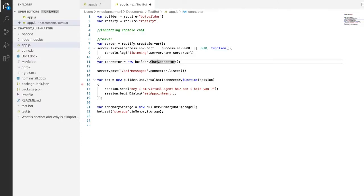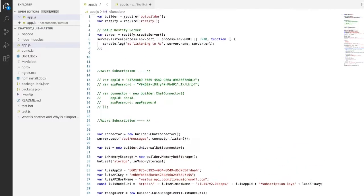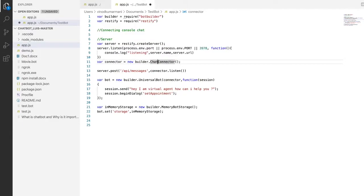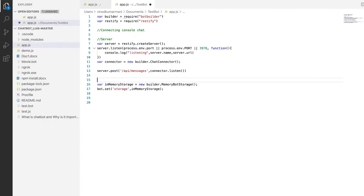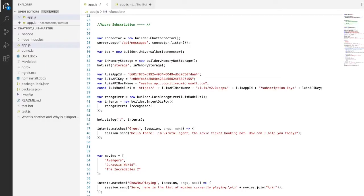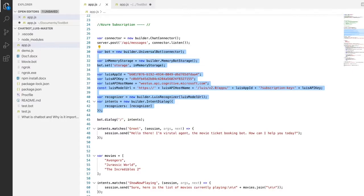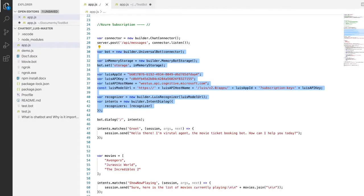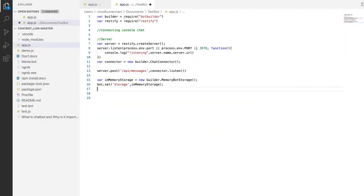I'm going to remove that as well since we deleted the dialog box. What I'm going to do is copy this code from here and paste it, so it serves a POST API messages endpoint.